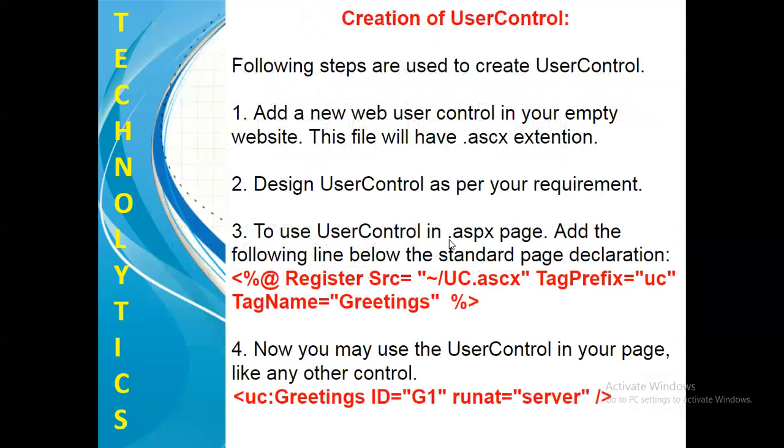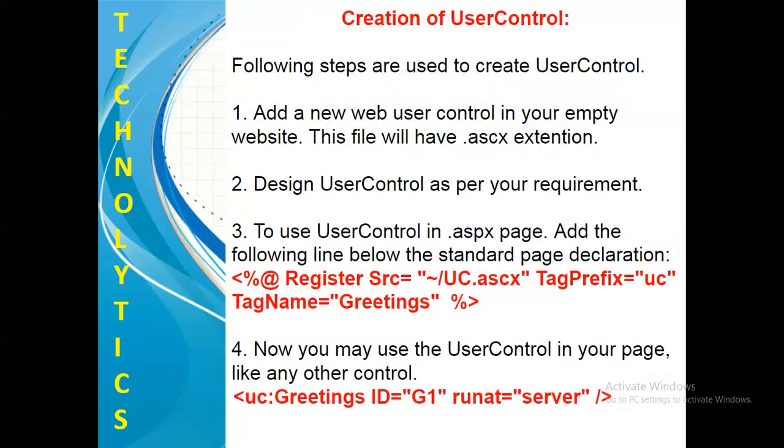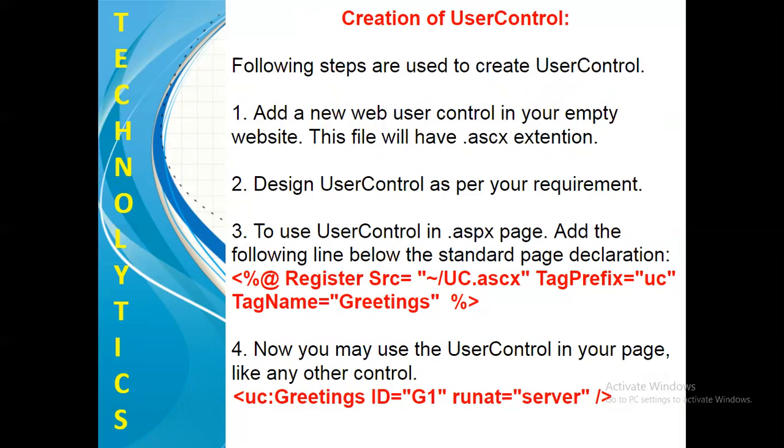Now here are a few steps while creating a user controls which you have to follow. Number one, add a new web user control. You have to add a new web user control in your empty website. This file will have extension .ascx. Number two, design user control as per your requirement. Number three, to use user control in .aspx page, that is your normal web page.